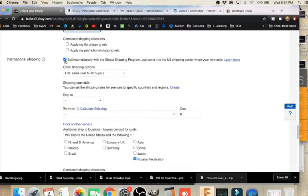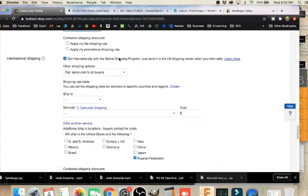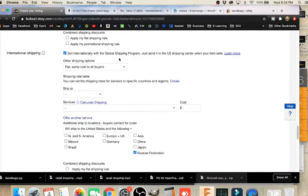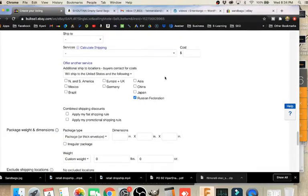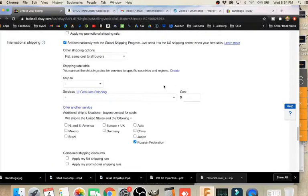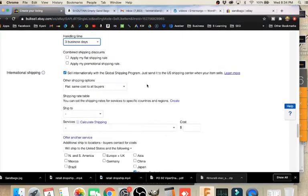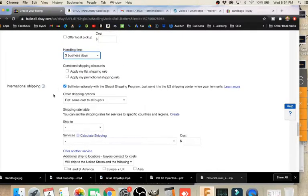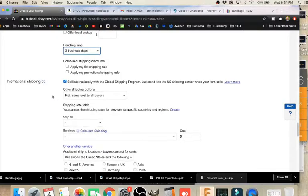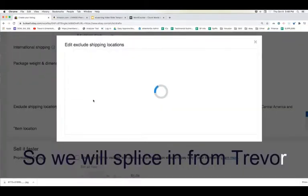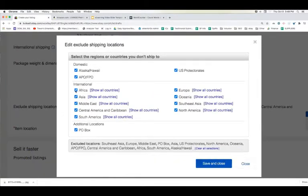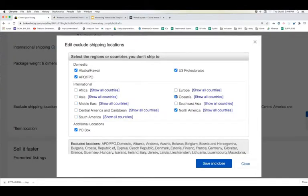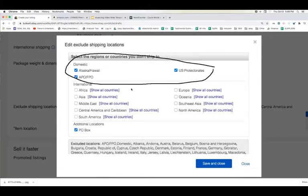International shipping: I only suggest doing international shipping through the global shipping program that eBay has, which you might not have access to yet if you're new to eBay. So generally speaking, I would just say don't worry about international, just do the lower 48 states. Another thing that you can do with shipping is you can restrict it to only ship to those lower 48 states. We do want to do excluding shipping locations. We want to make sure we're shipping only to the lower 48 states. So I'm going to select to edit my shipping locations.